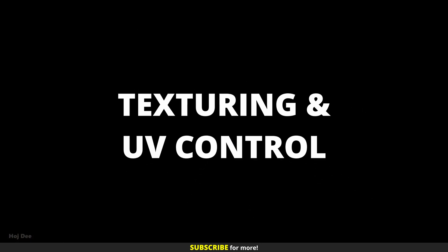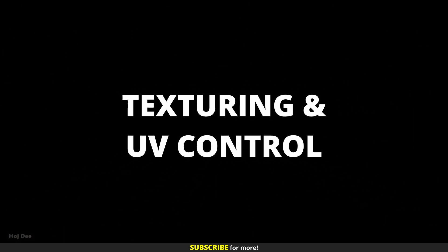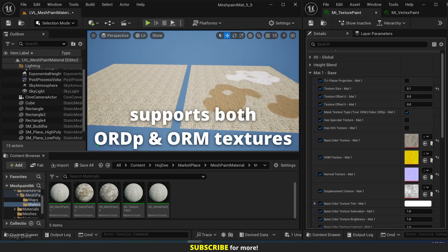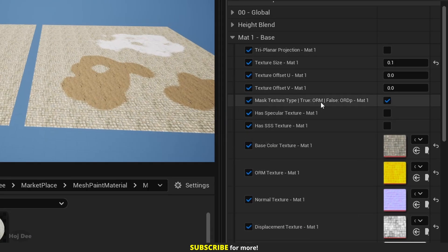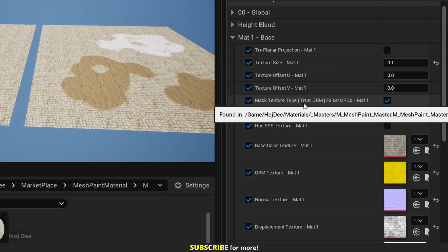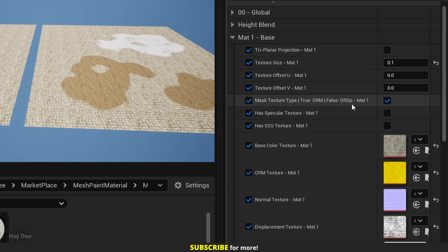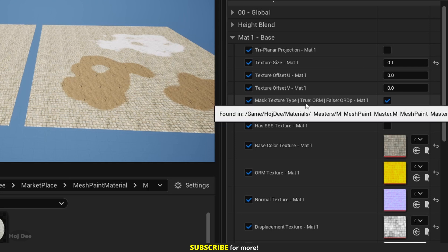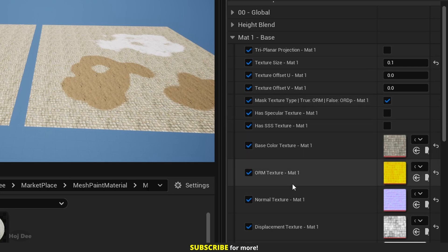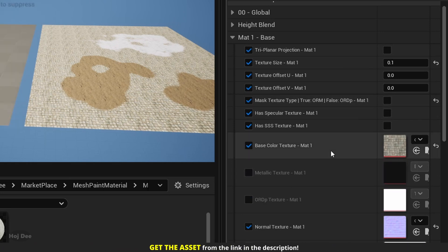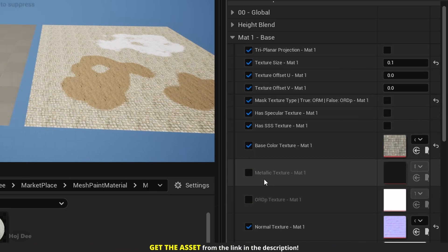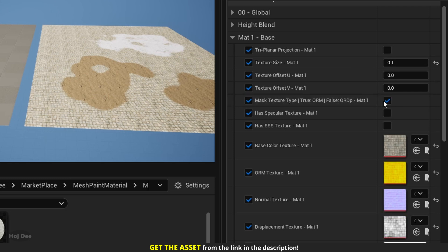Texturing and UV control. The material supports both ORDP and ORM textures. We just have to enable or disable this option to control which one we're using. So for example, now it's enabled, I have ORM texture. And if I disable it, now I have ORDP and the metallic texture. And we have these options also to control whether we have a specular or subsurface texture.